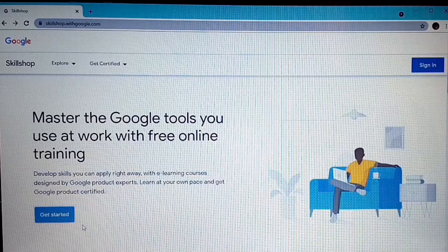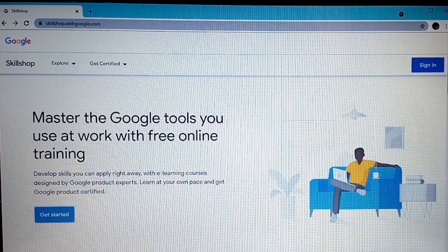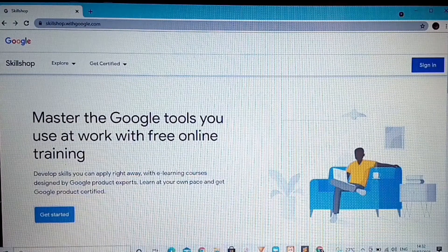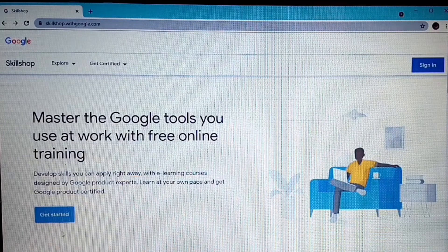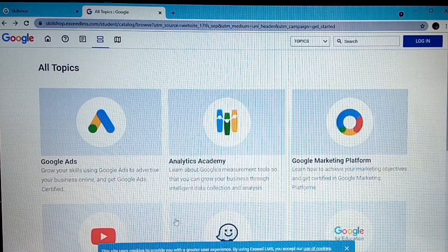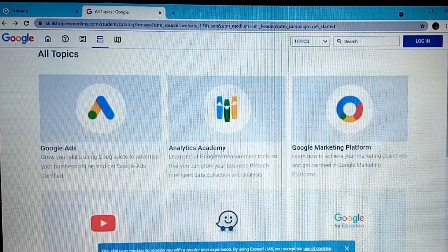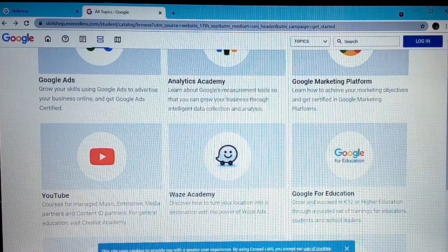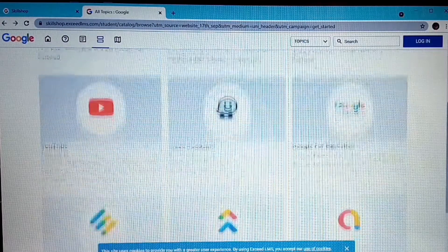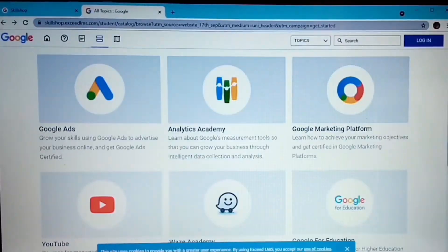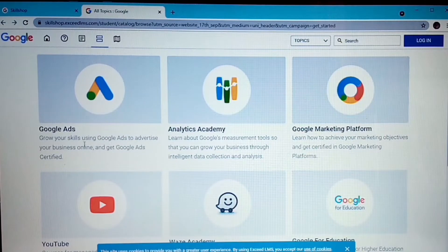So we're now in front of the computer. Go to skillshop.withgoogle.com — please check the description box below for this website link. On the home page, click 'Get Started.' Here are all the topics you can get certified on: Google Ads, Analytics Academy, Google Marketing Platforms, YouTube, Waze Academy, Google for Education, Google Ads Manager, and more.